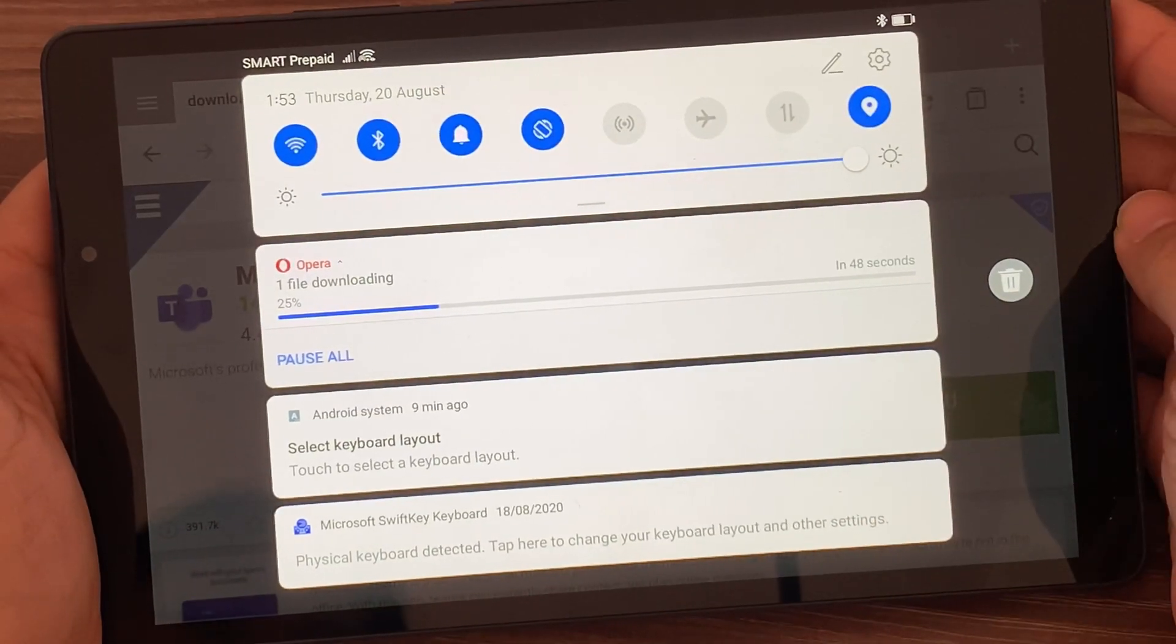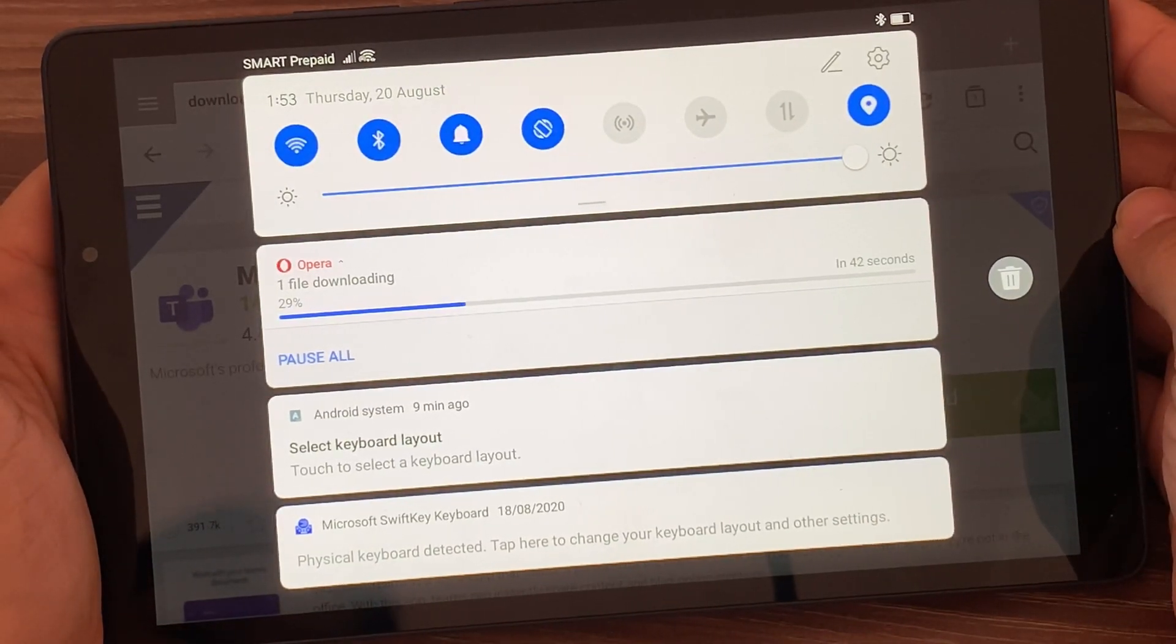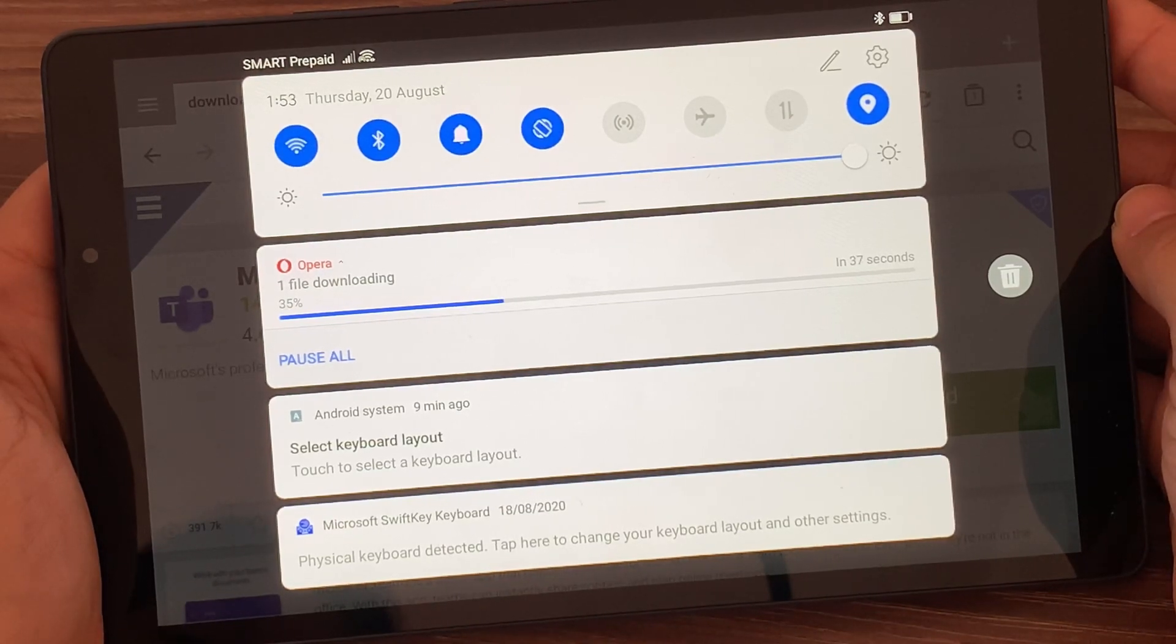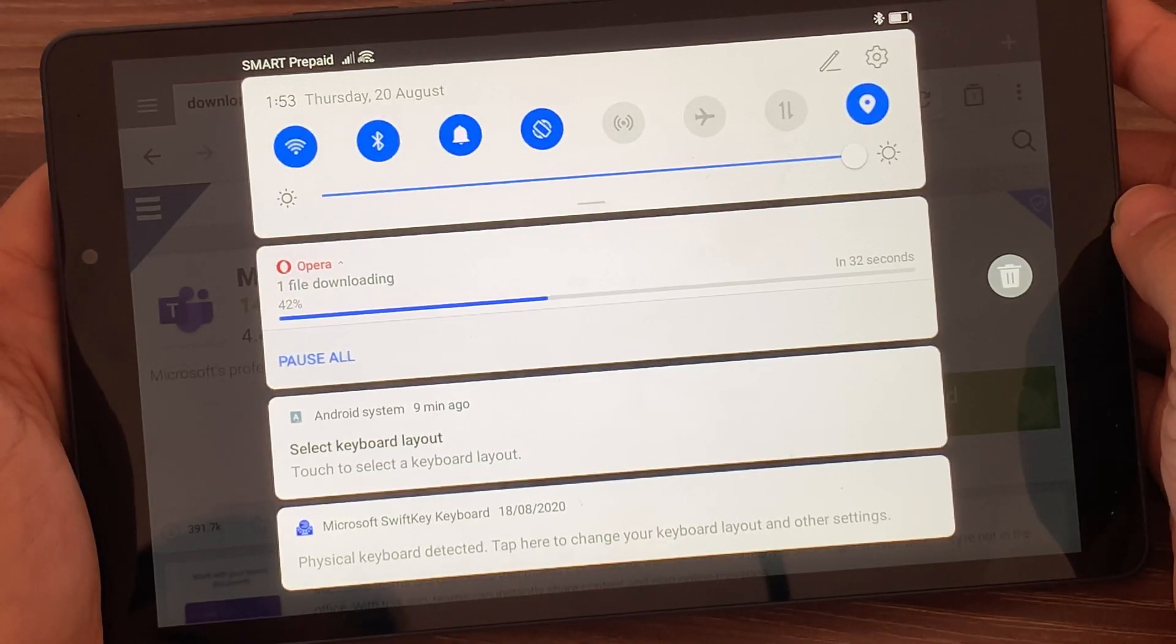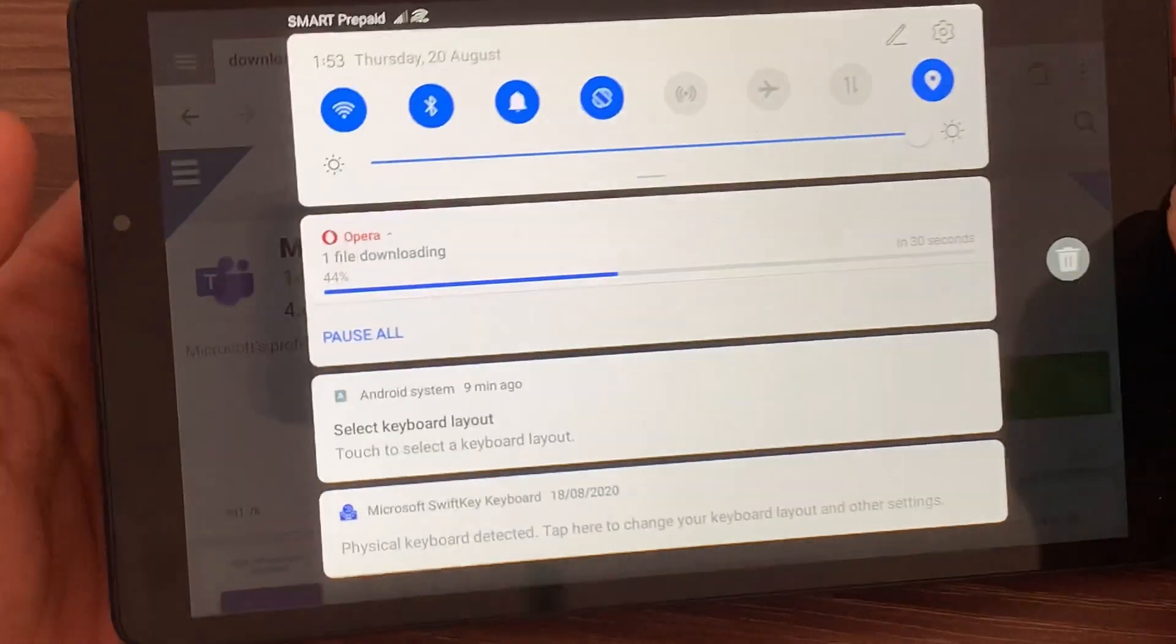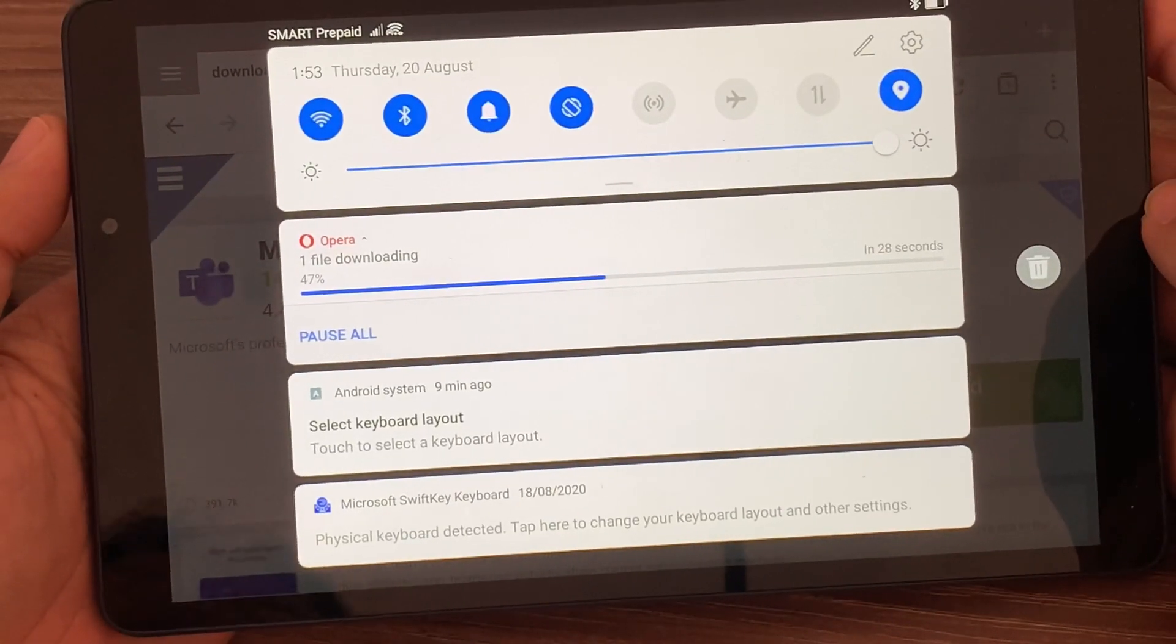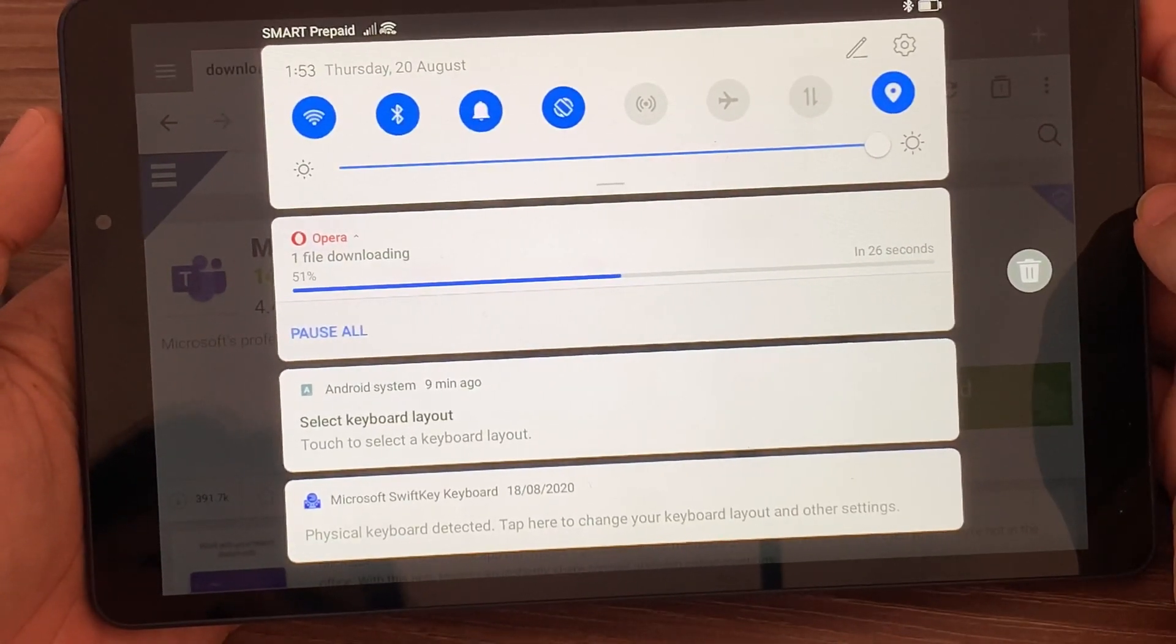As you can see here, the file is being downloaded on your device. You just need to wait for a few minutes or seconds depending on your internet connection.